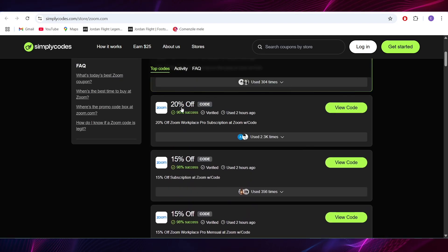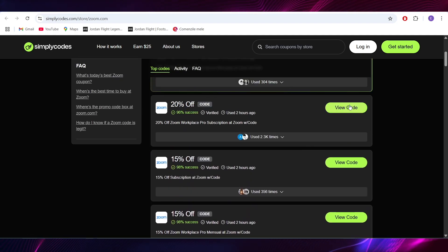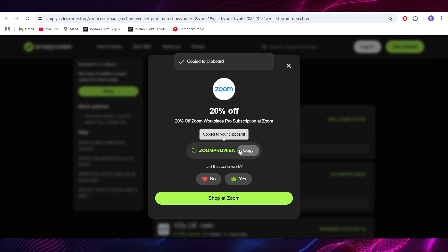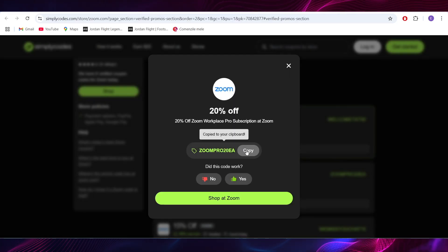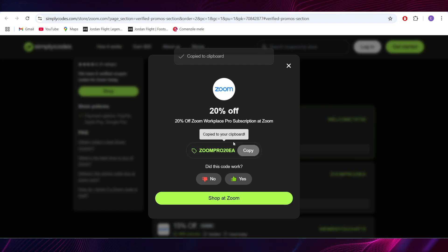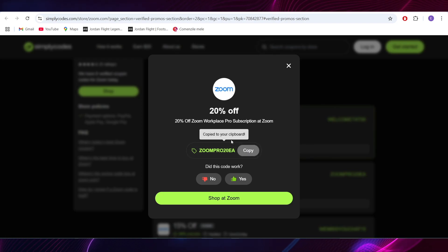So let's say that you want to get this 20% discount right here. Simply select the button where it says view code and this is the promo code right here. You can tap on this button to copy the promo code and you can use this one so that you can get the 20% discount of your order.